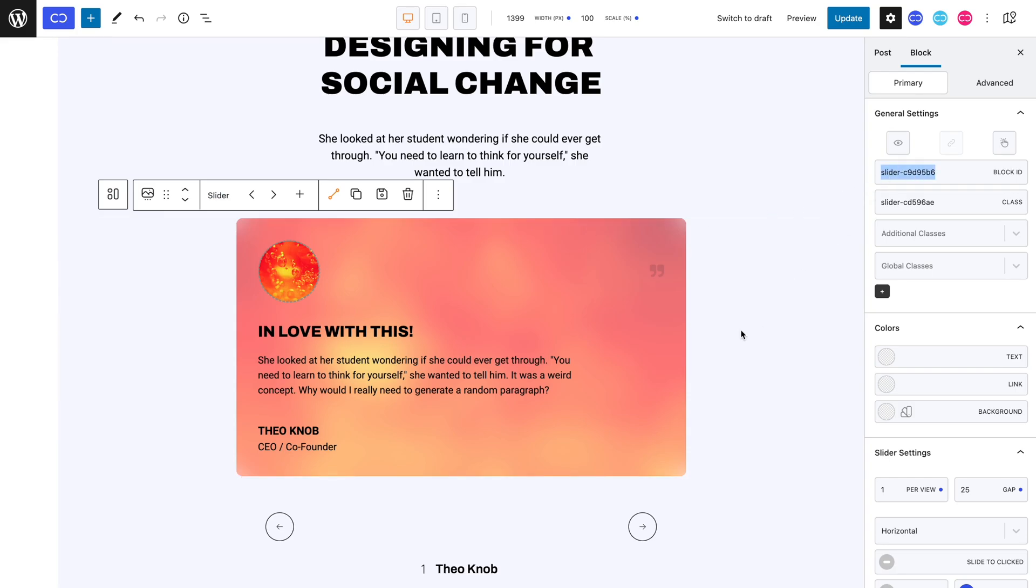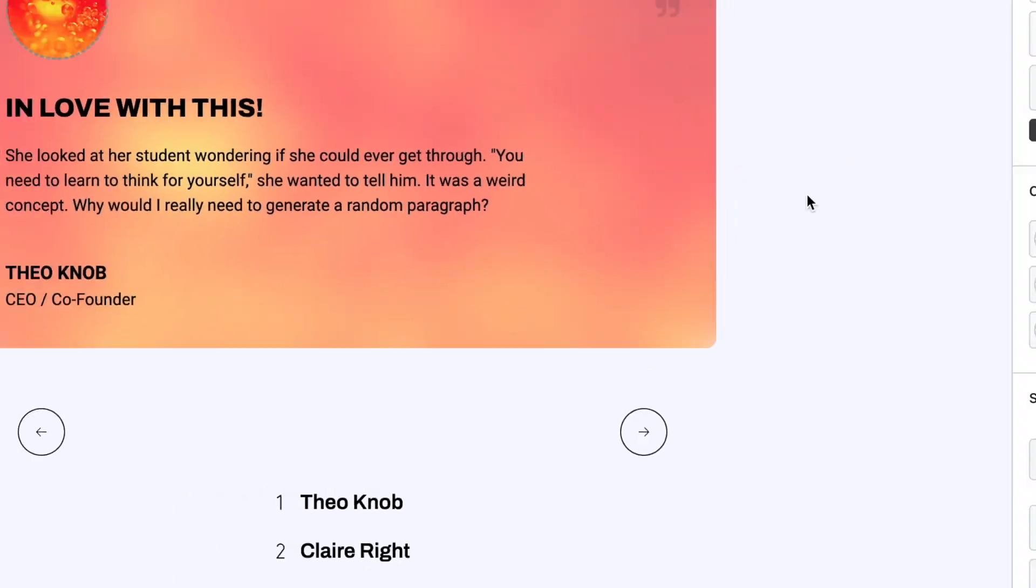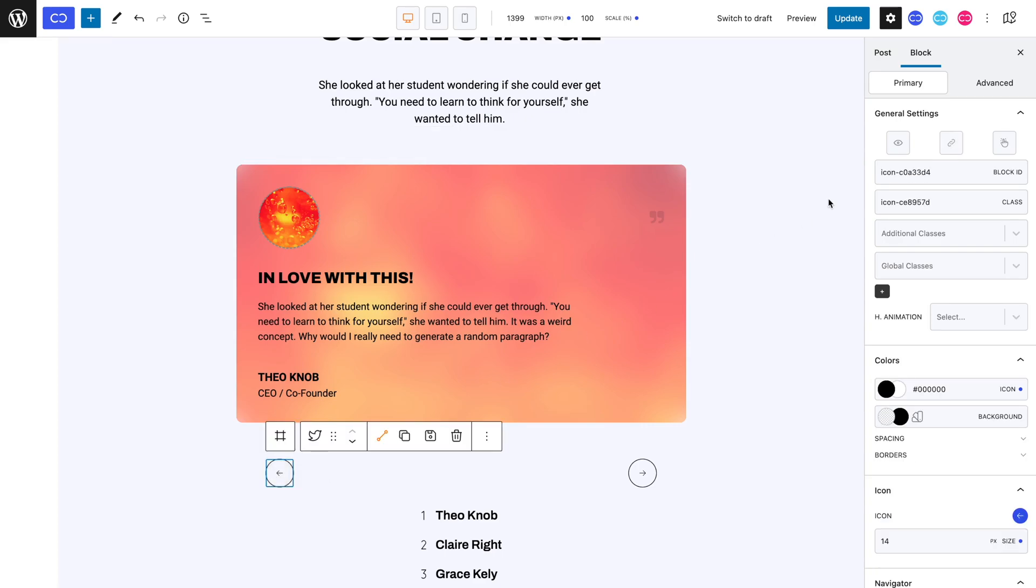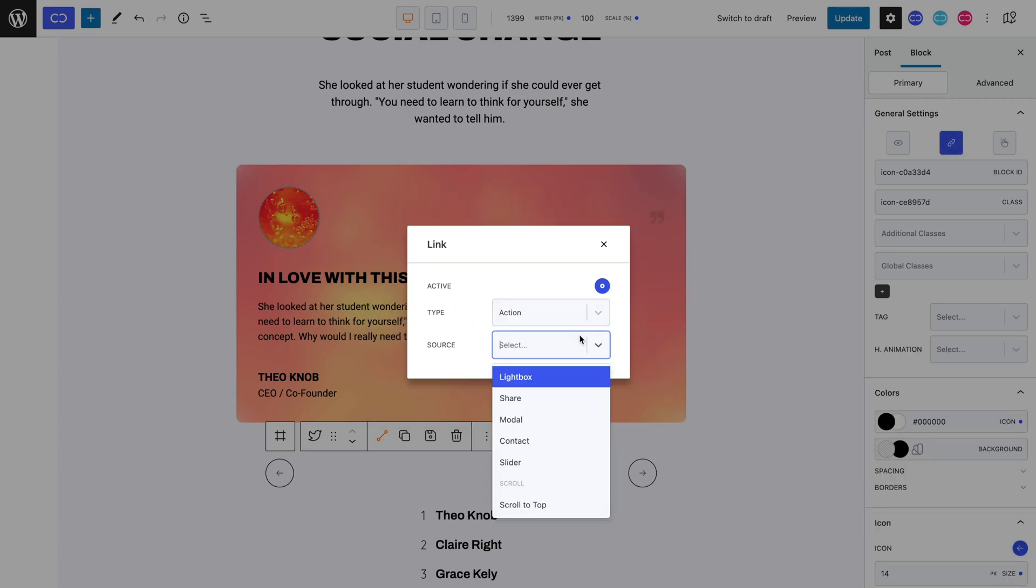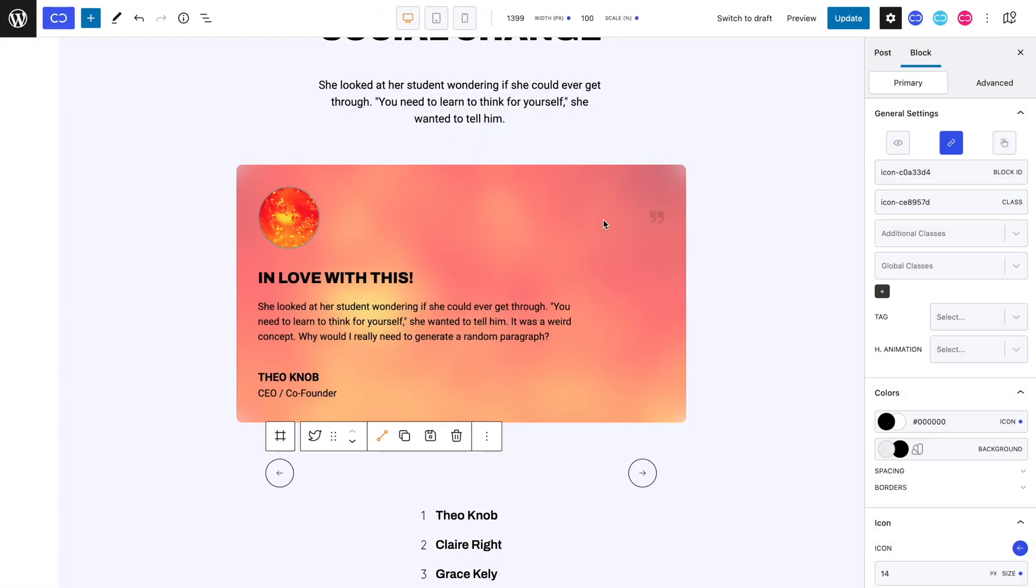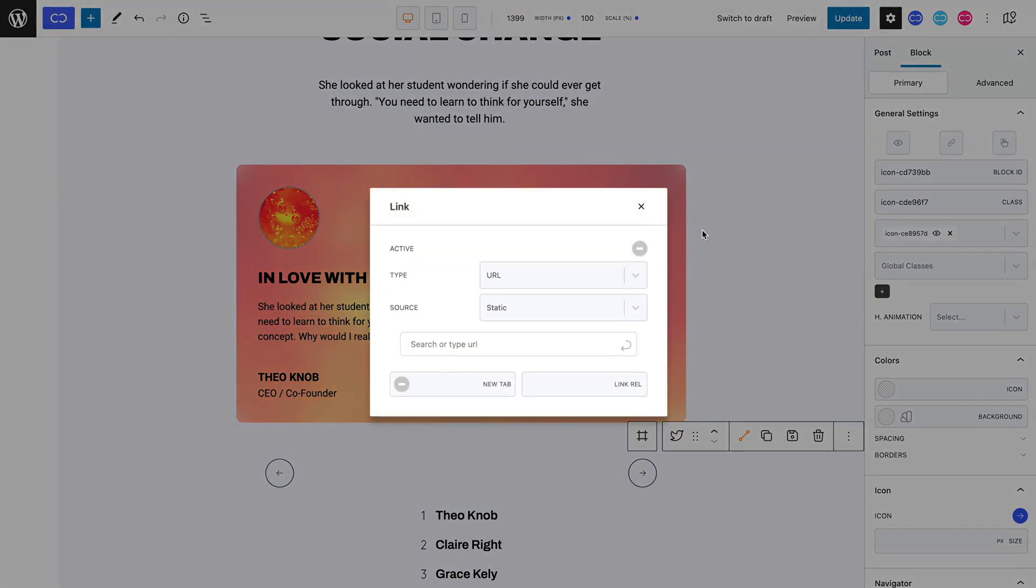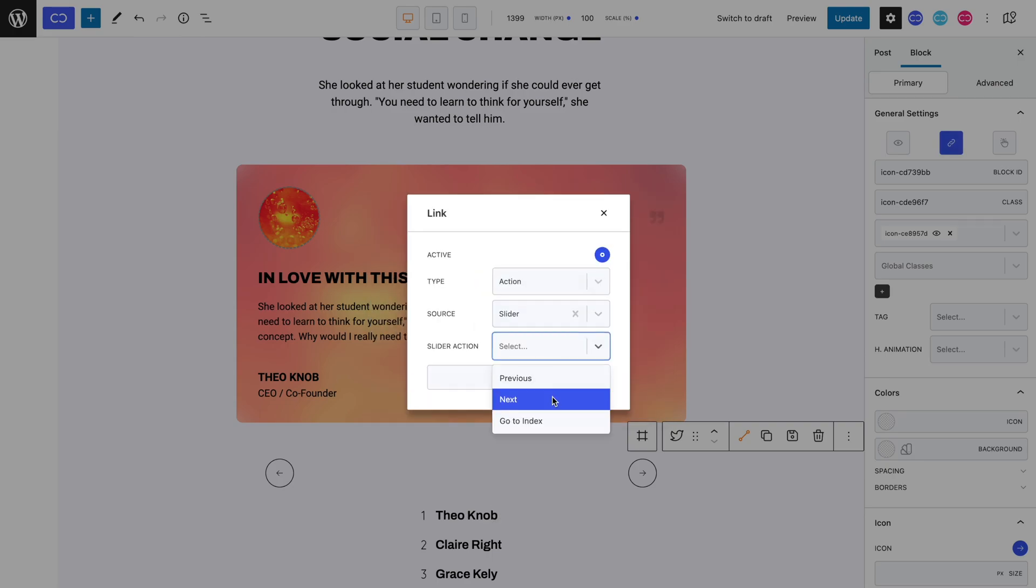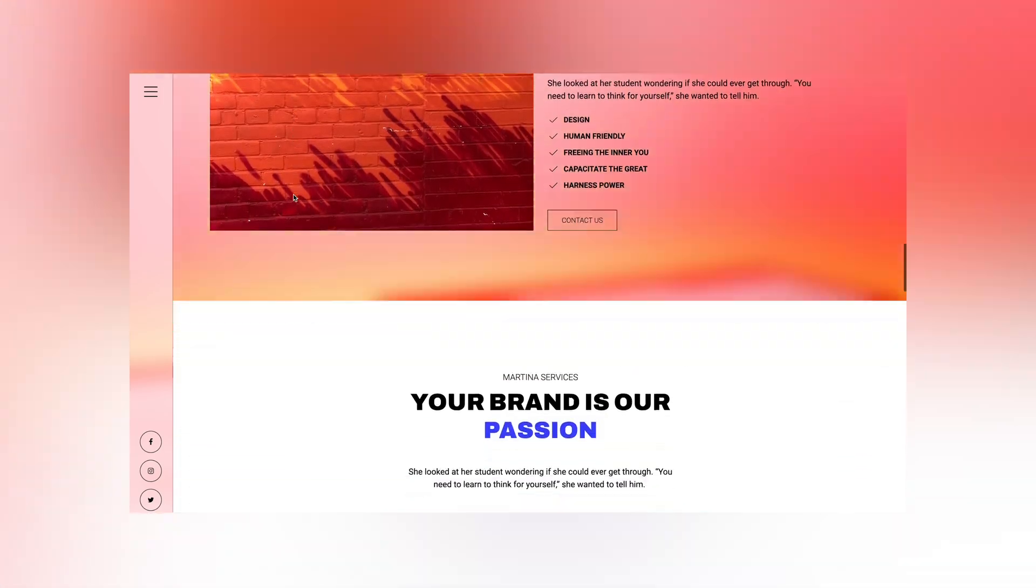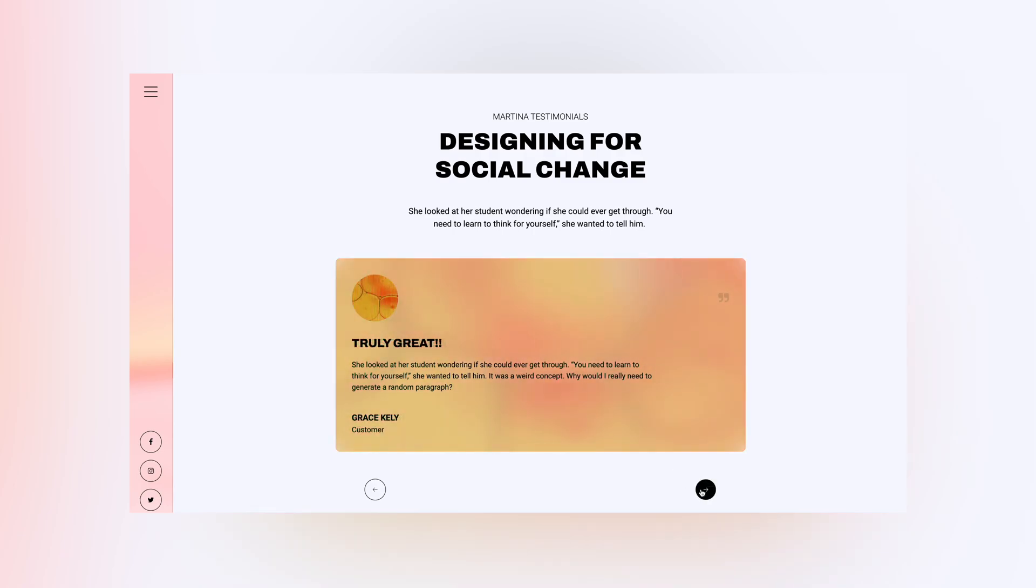As you can see, I already have two arrow icons. The left one will switch to the previous slide, and the right one will switch to the next. Let's open the left icon's link setting panel, activate it, set the type to action, select slider as the source, and previous as slider action, and lastly, paste in our slider's block ID. We can repeat the same process for our right arrow, but select next for the slider action. You know the drill, we can update the page and see the front end. When we use either the right or left arrows, they bring us to the corresponding slides.